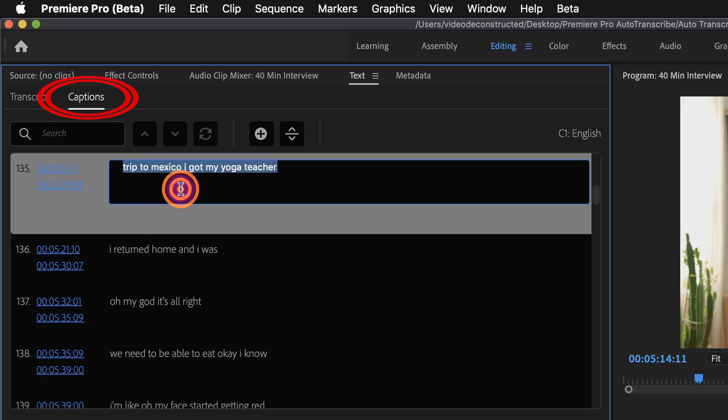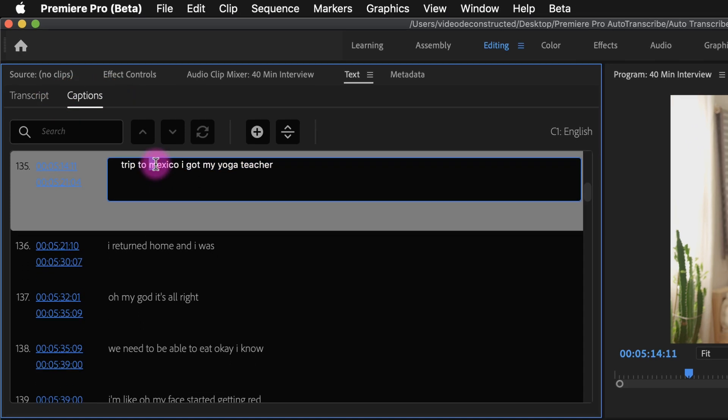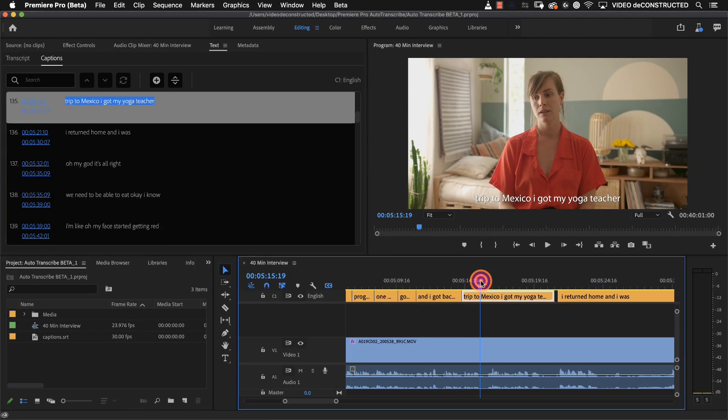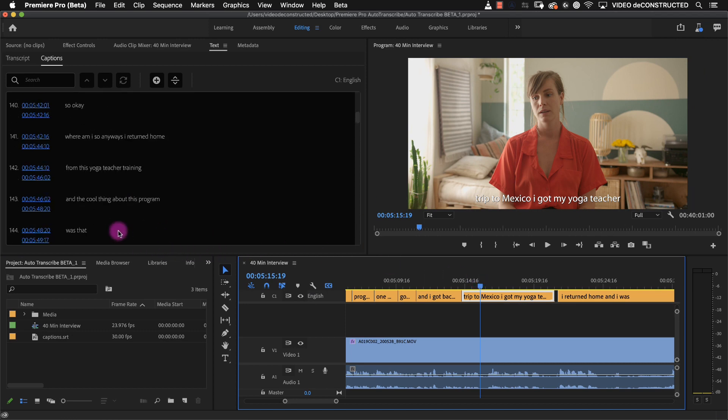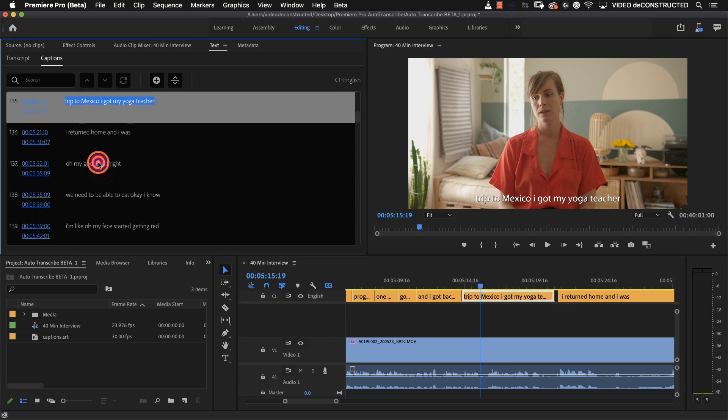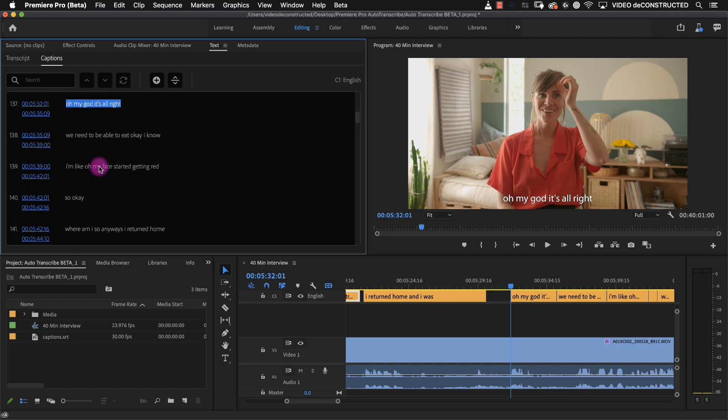I can double click on any of these to capitalize, add text, add punctuation, etc. I can click on the text in the captions tab and my playhead will jump to that point in the timeline.